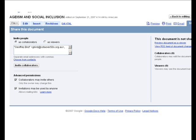Once you click 'Invite Collaborators' after writing the email addresses of the people you would like to work with, another box will appear — it is an email message. In the subject you will see the title of the document, put there automatically by Google. In the body of the message, you might ask people to click on the link that Google will automatically place in the email, taking them to the place on Google where they can view and work with the document online.